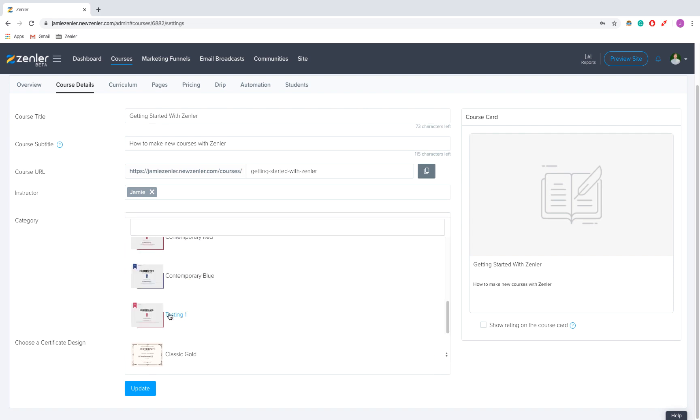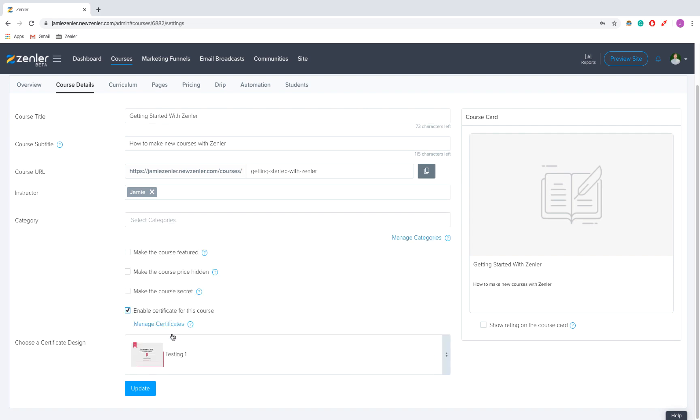I'm going to scroll down to testing one. So one of the big important things about this is that you need to make sure that you either properly understand SVG or you've got a designer who properly understands SVG.